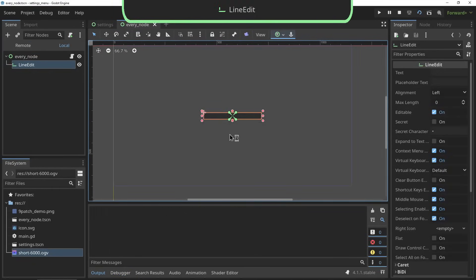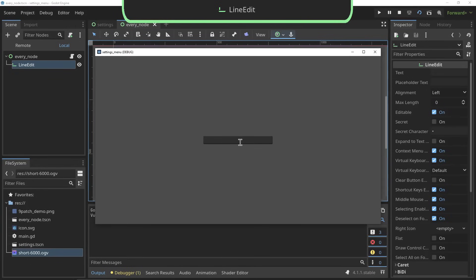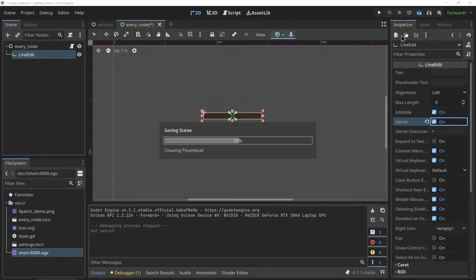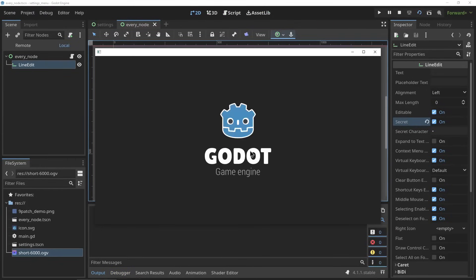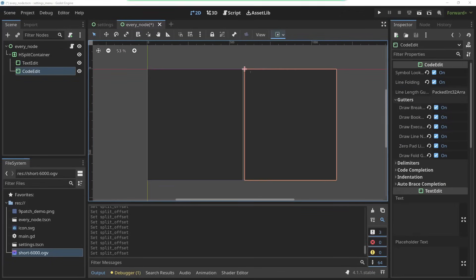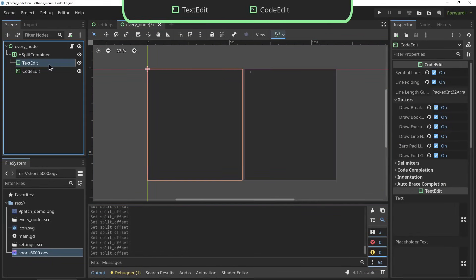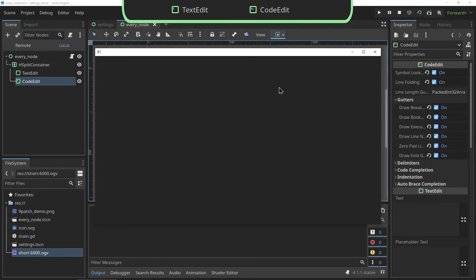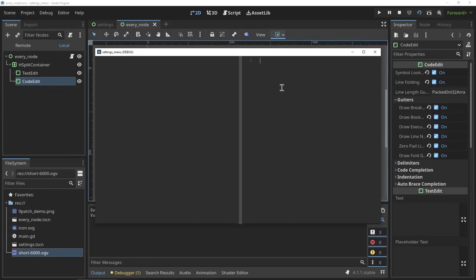The line edit is a single line text field. It's got properties for formatting and max length and it also got property for rendering it as a secret for things like passwords. The text edit and the code edit are both input text fields meaning they allow for multiple lines of text. The code edit is actually kind of insane - it's got a whole setup for setting up code completion, gutters, line numbering, setting breakpoints - it's basically the built-in code editor of Godot.